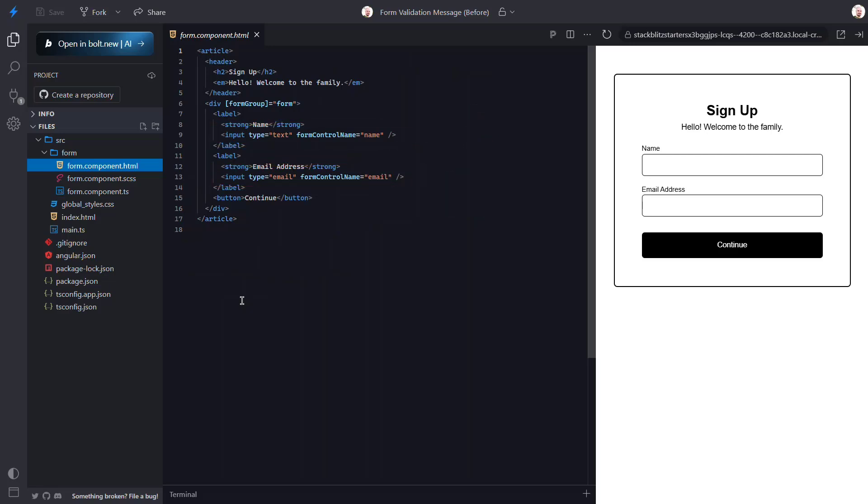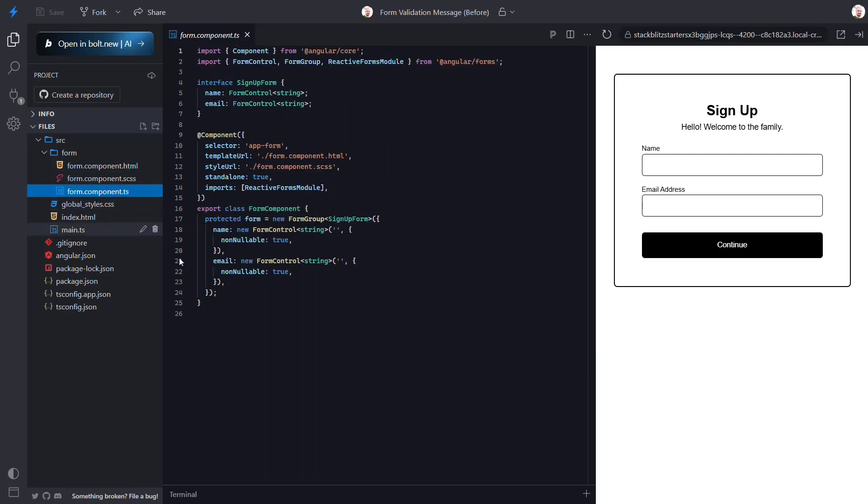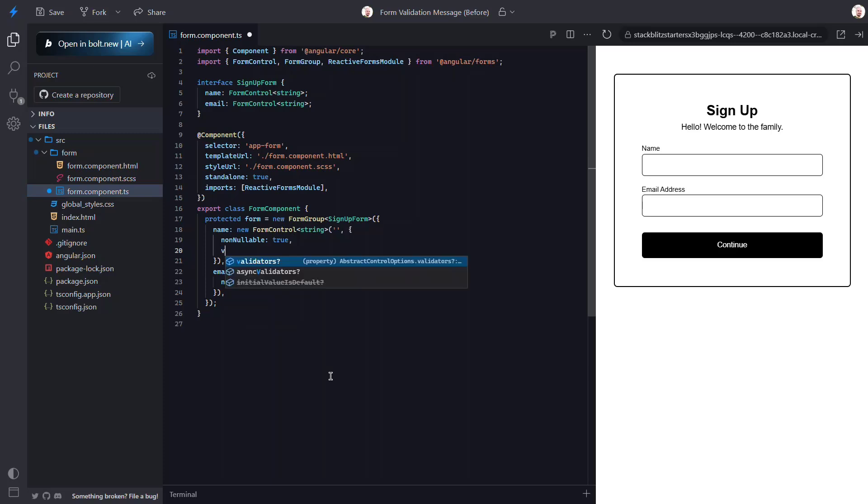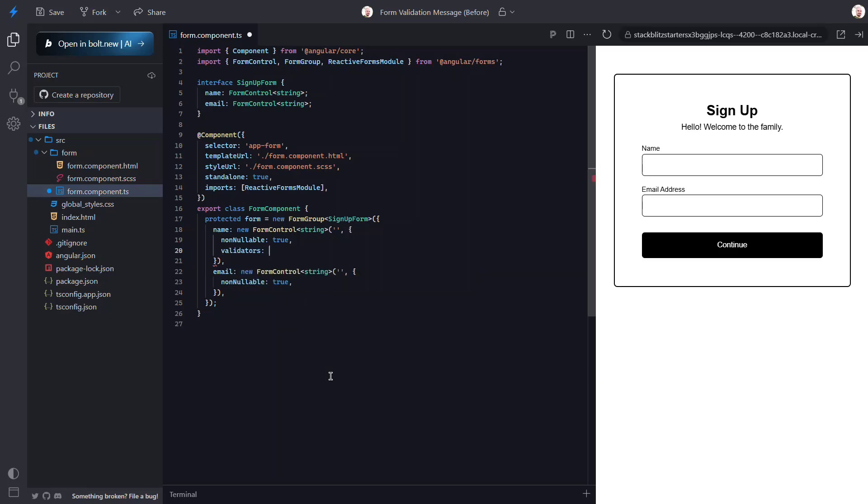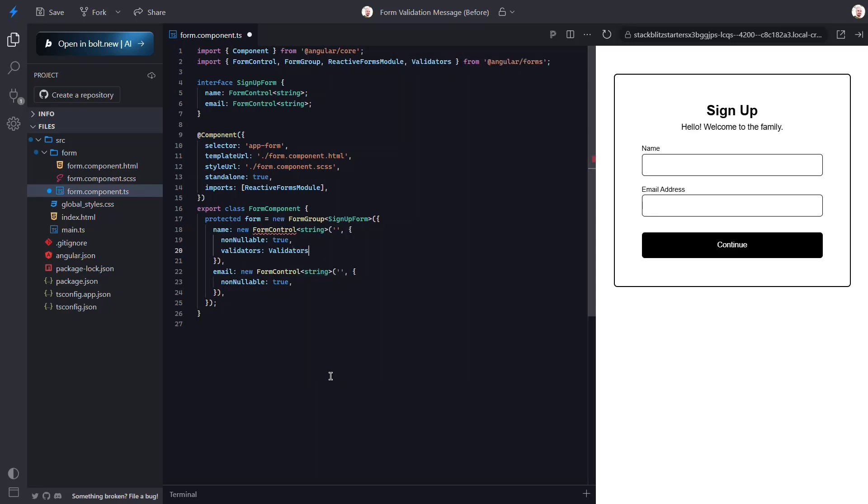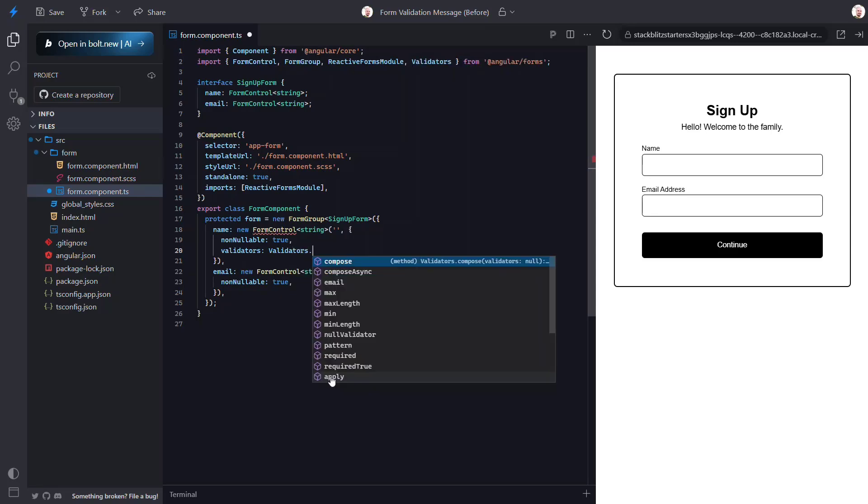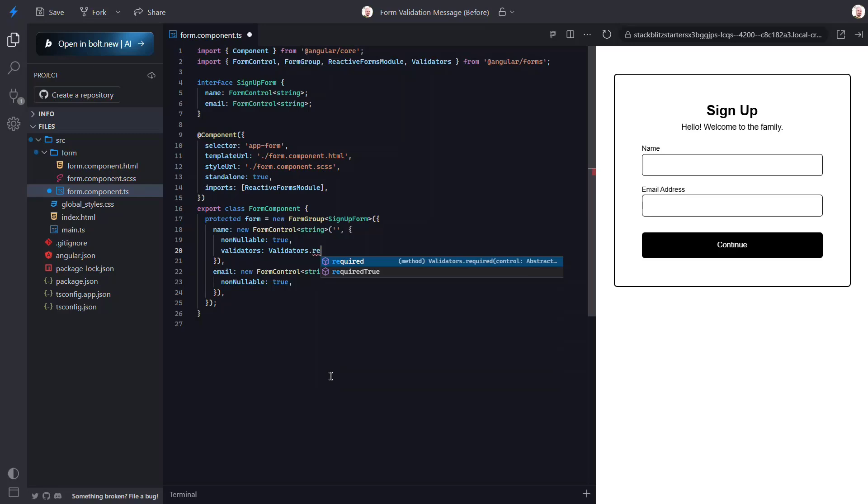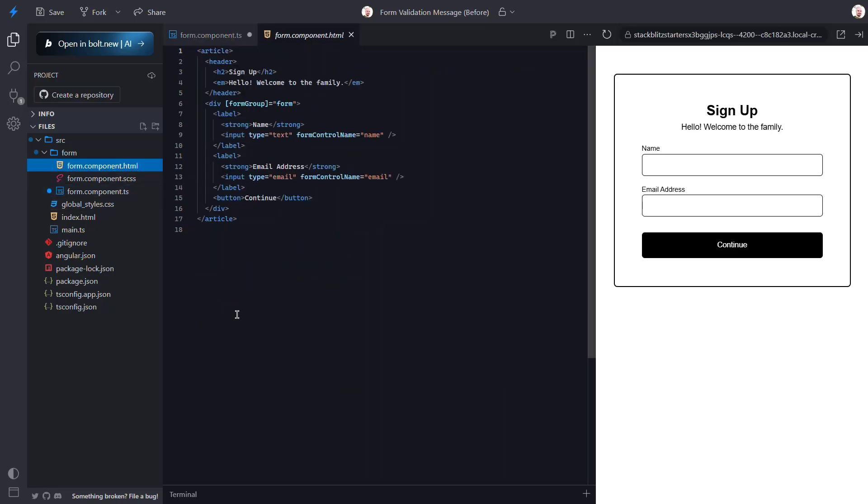Okay, now let's add some validation. First let's make our name field required. For this we add a validators property to the options on this form control. Then we can use the validators class also from the forms module. From this class we can use the required property. Okay, that's it - this field is now required as far as Angular is concerned. Now we can use this required status to provide some validation in the template.